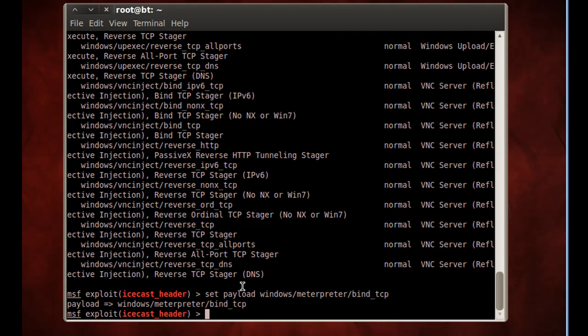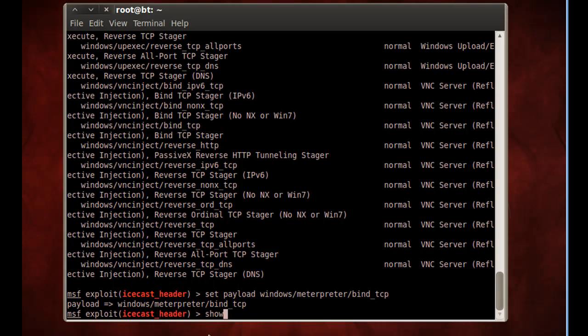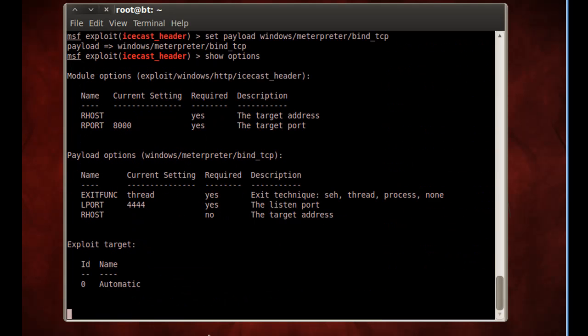So we're going to try to exploit the system. And then once we've exploited it, we're going to try to run a payload, which in this case will be a Meterpreter. And we're going to need to set the options. So we'll say Show Options, and it tells you all the options that you need.